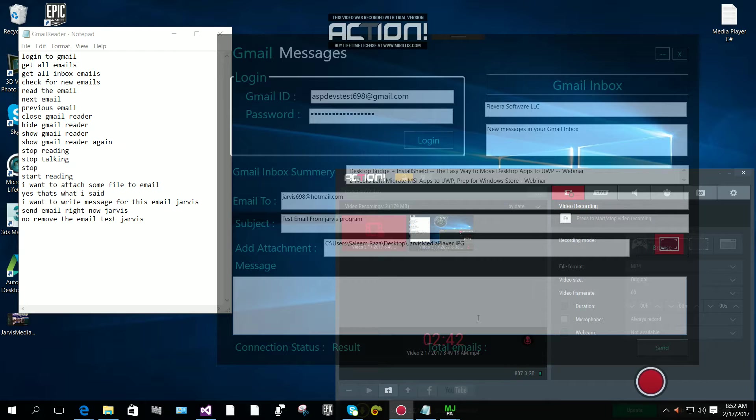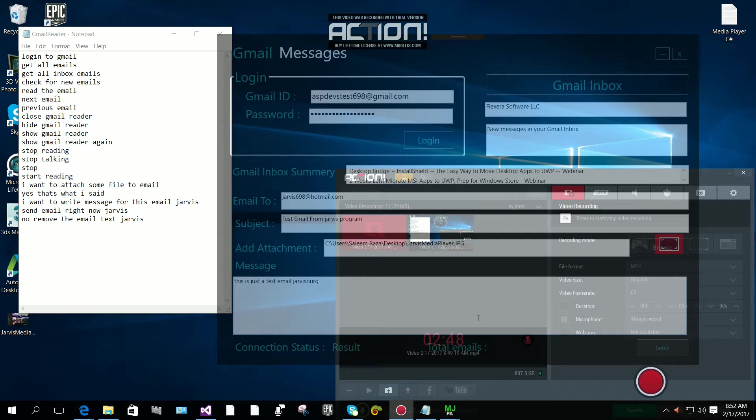This is just a test email from Jarvis program and this application is based on WPF application, C sharp programming language.